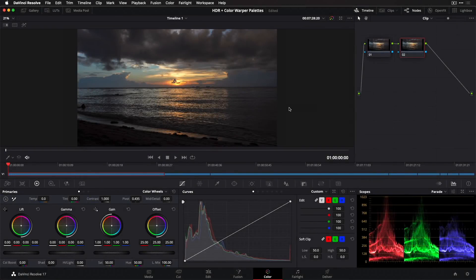The color page in DaVinci Resolve 17 has received multiple major new feature additions and improvements. In this video I'll show you what I consider the top four.